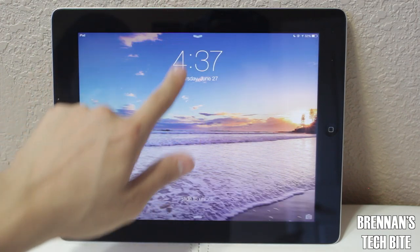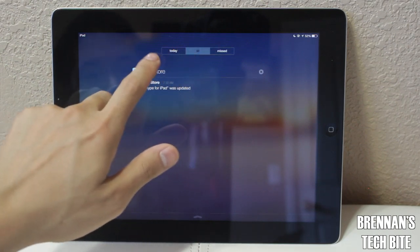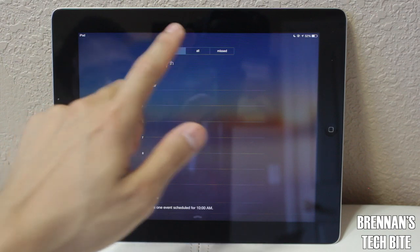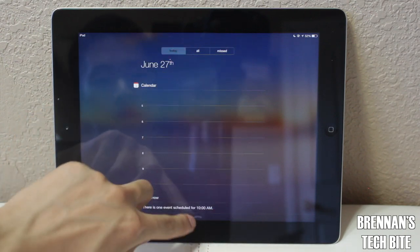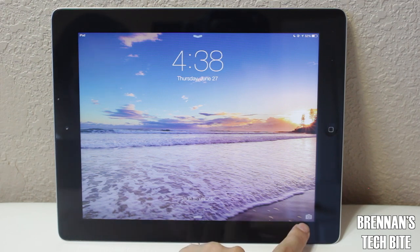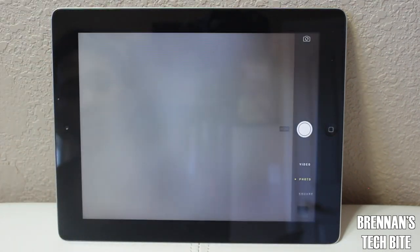If you slide down from the top, you can launch Notification Center, and it works just like it does on the iPhone. You can see today's notifications, all your notifications, and missed notifications. One new thing added with iOS 7 for the iPad is there's a little camera icon on the bottom right hand corner, and if you swipe up, it will launch your camera.